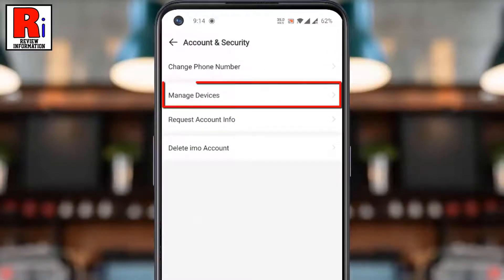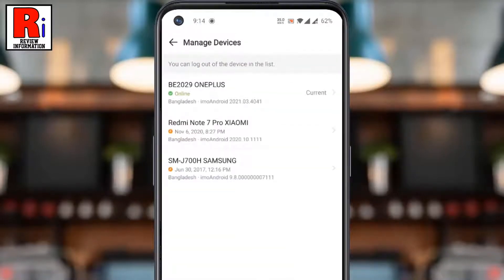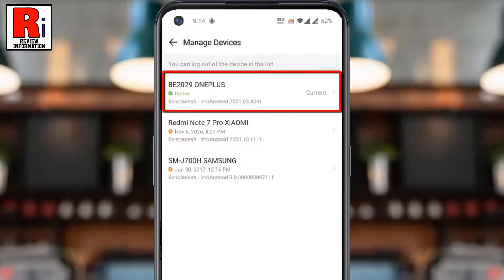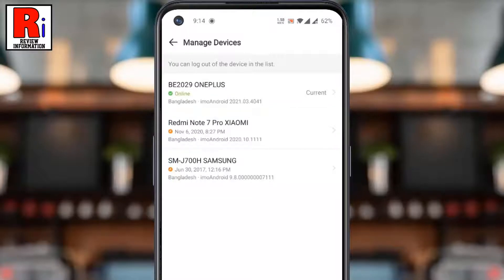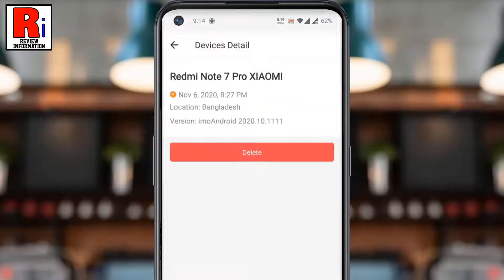Then select Manage Devices. This is your current device, and below you will see the list of other devices where you are logged in with this account. Tap on the device name from which you want to log out.